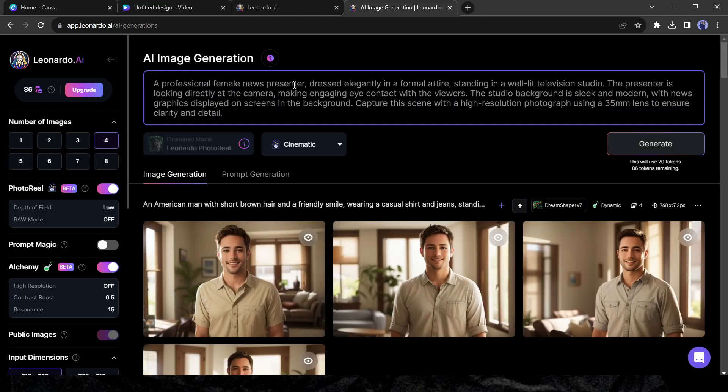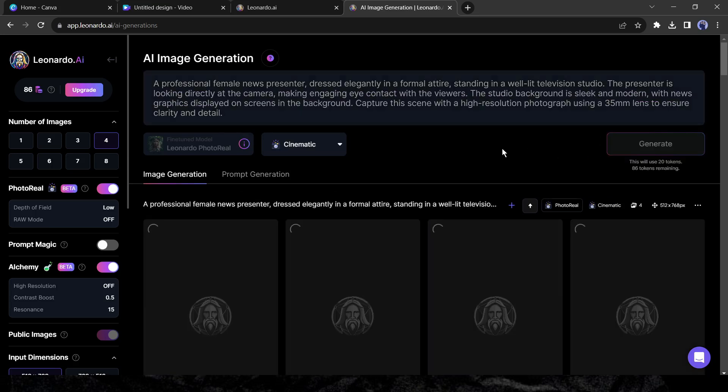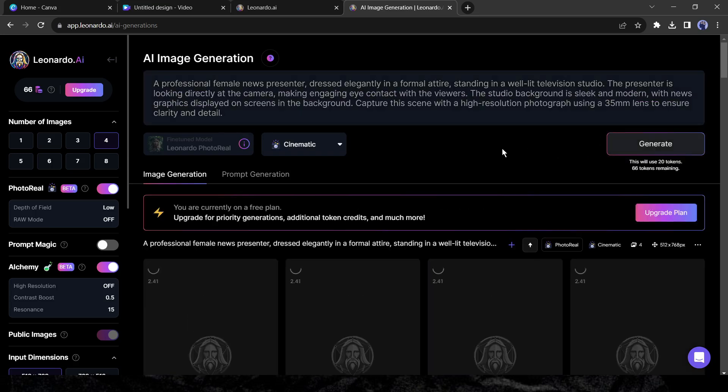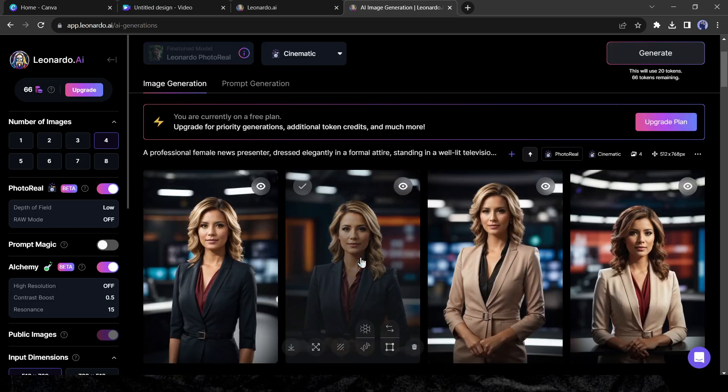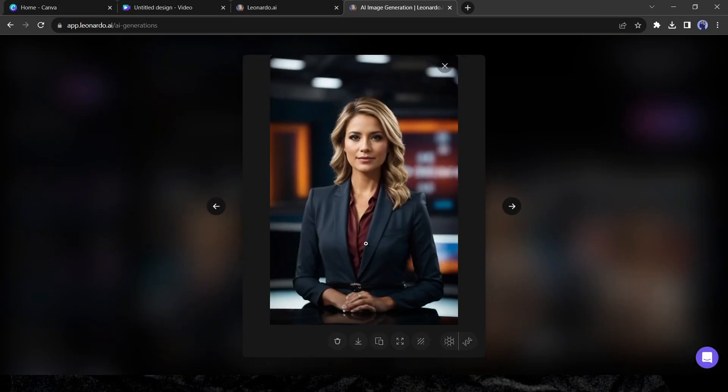After selecting the model, enter your prompt. Always use a detail prompt. I will share my prompt in the description. You can use this prompt. After generating the images, download one image.